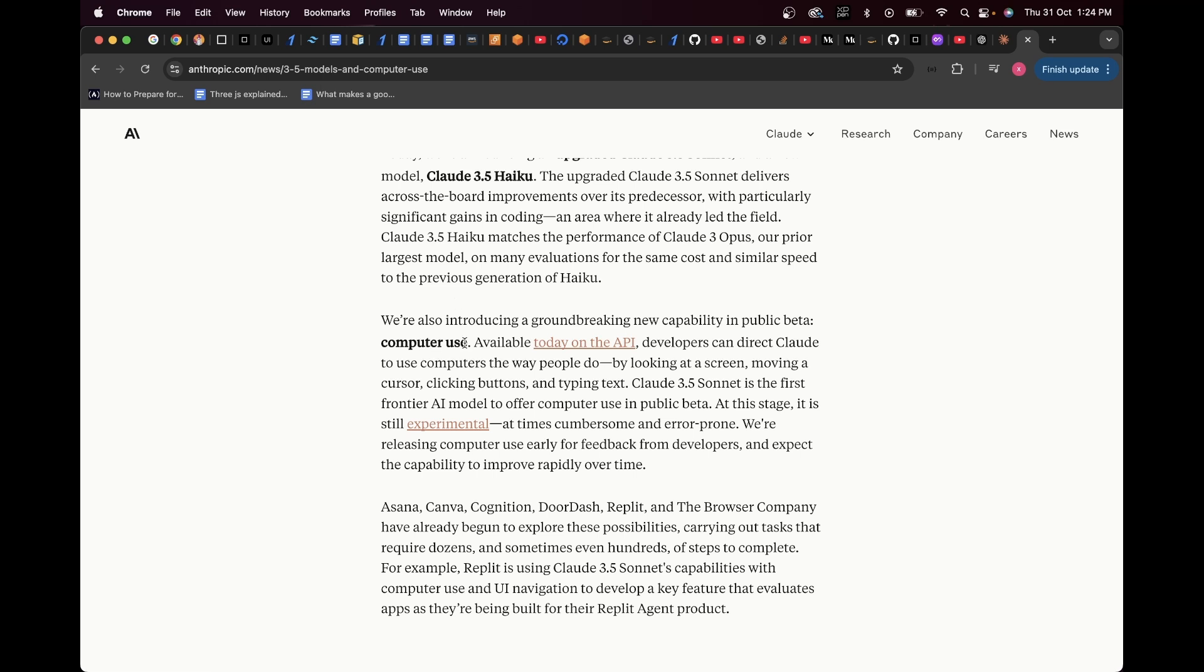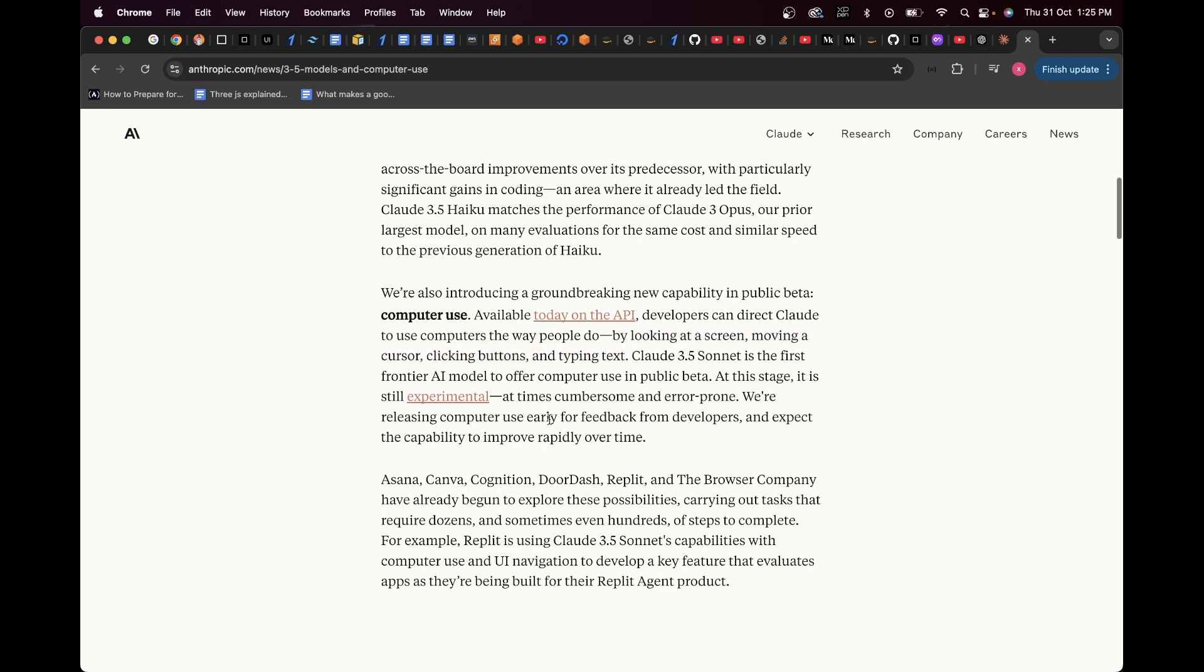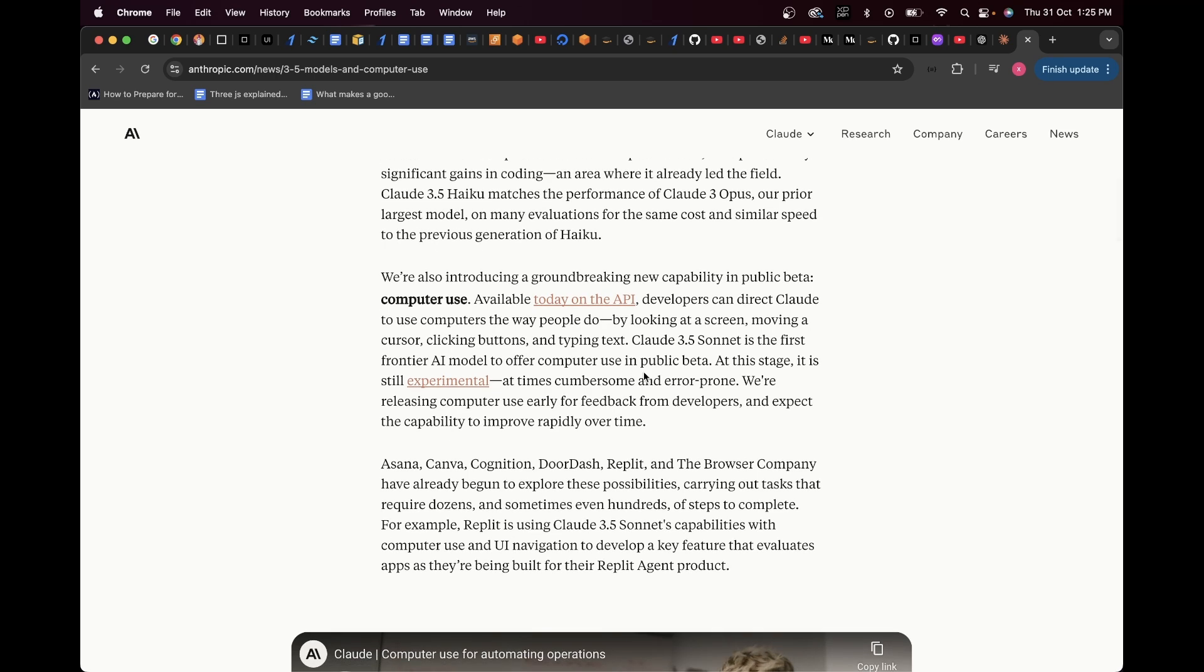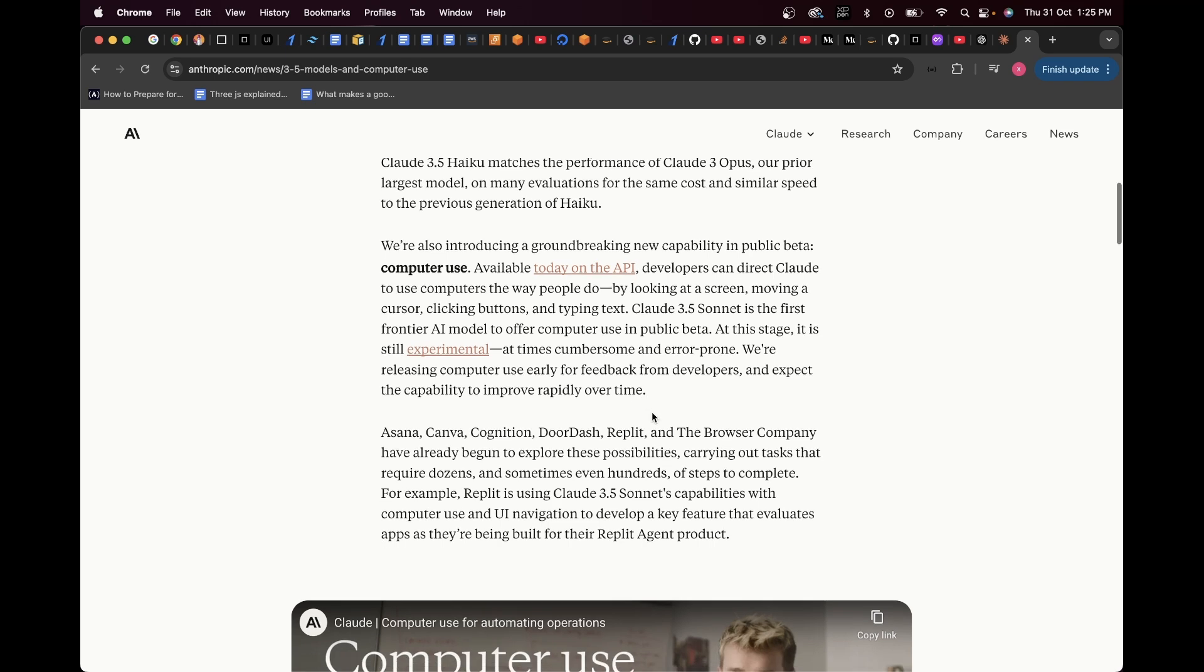Now, isn't that cool? Available today on the API, developers can direct Claude to use computers the way people do by looking at a screen, moving a cursor, clicking buttons and typing text. Claude 3.5 Sonnet is the first frontier AI model to offer computer use in public beta. At this stage, it is still experimental, at times cumbersome and error prone. We are releasing computer use early for feedback from developers and expect the capability to improve rapidly over time.